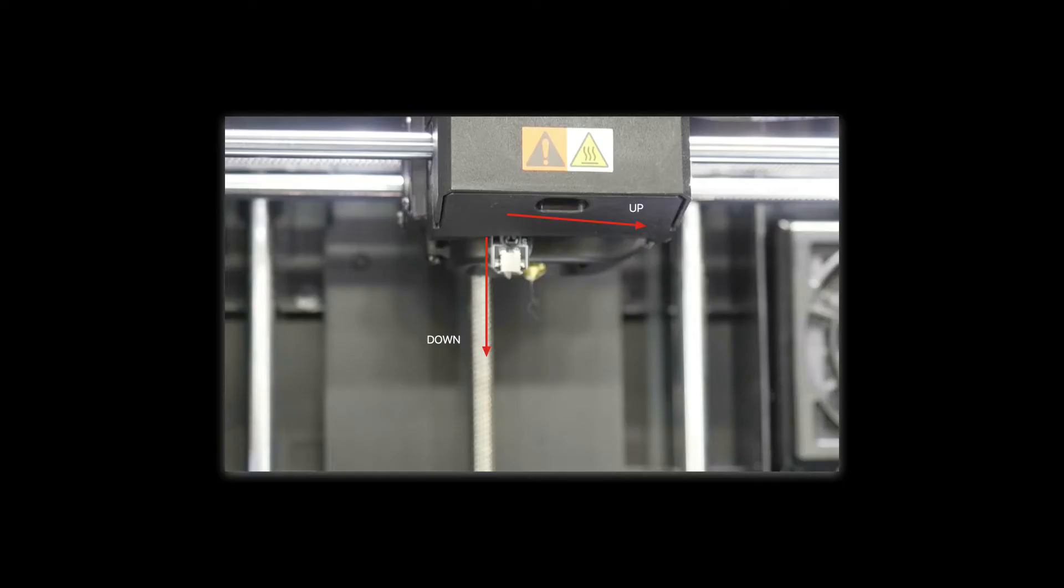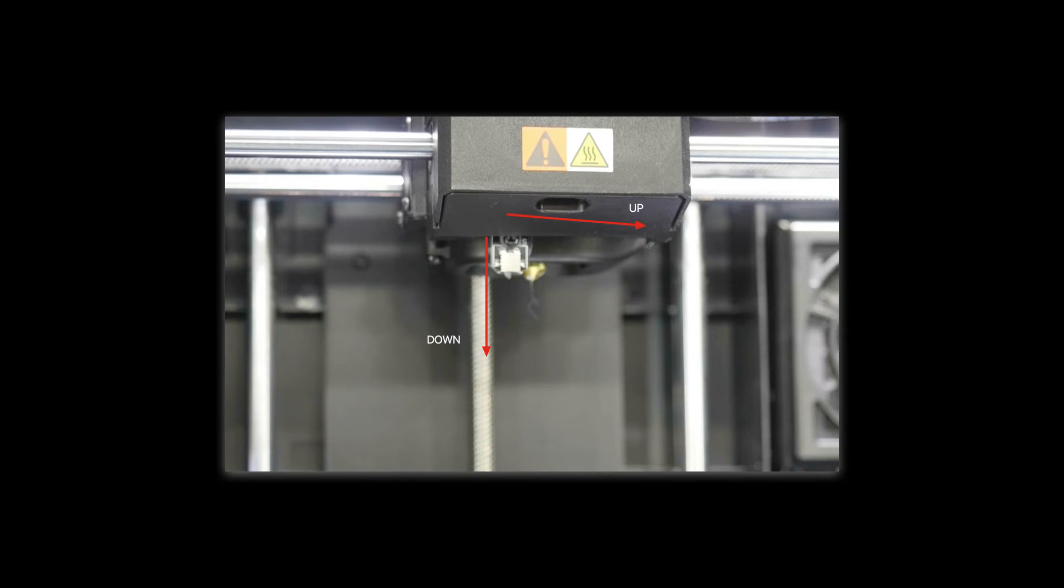Adjust the values with it enabled and retracted until you get the servo perfectly perpendicular to the build plate, so pointing straight up and down when it's deployed and then recessed fully when it's turned off or when the servo is meant to be retracted.